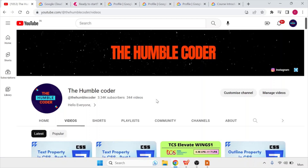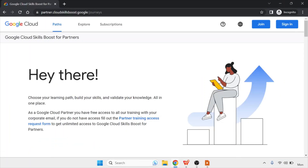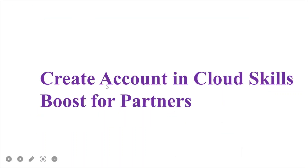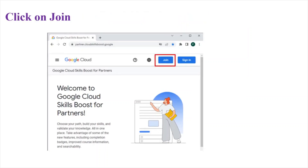First of all, you need to register for the exam. For that, you need to go to this link — I will provide all the related links in the description box. You have to reach this link and click on the Join button. The further steps are that you have to register and create your account. Now we are going to see how to create an account in Cloud Skill Boost for Partners. The first step is to click on this link and reach this page, then click on the Join button.